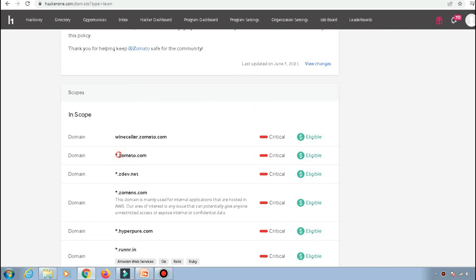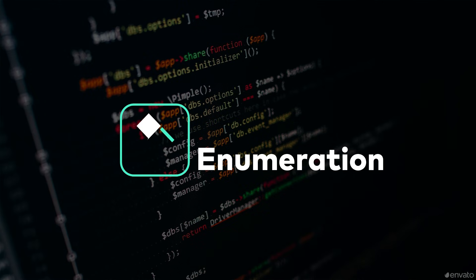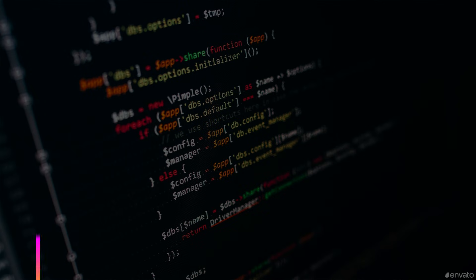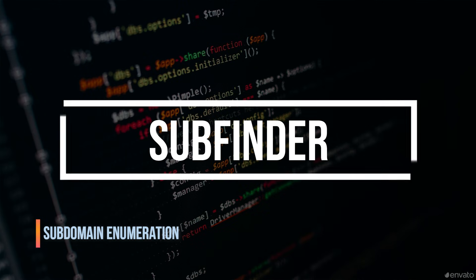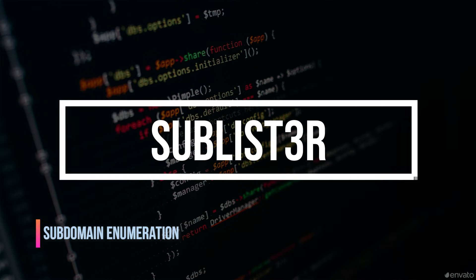the main domain, that is zomato.com, was in scope. So I immediately started targeting that domain as any bug bounty hunter. The first thing that I did is subdomain enumeration. I used tools like subfinder and Sublist3r.